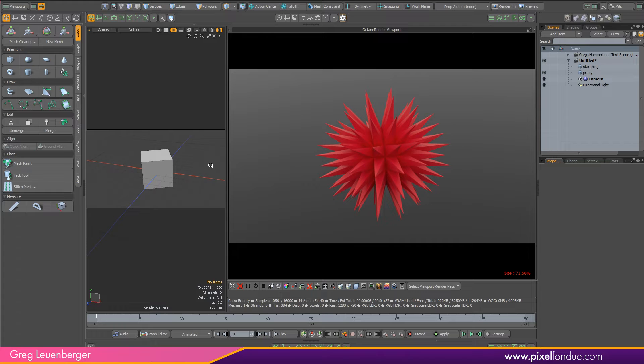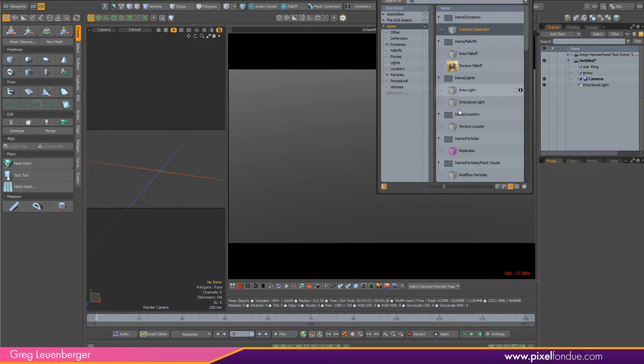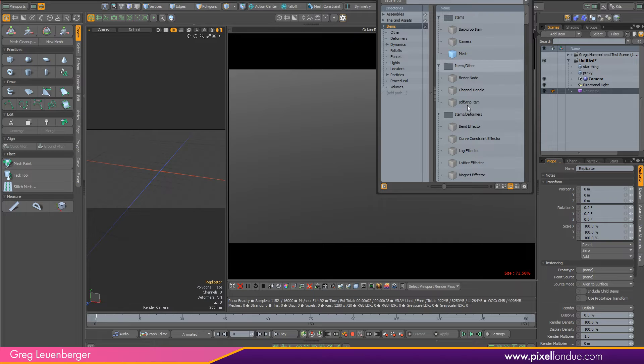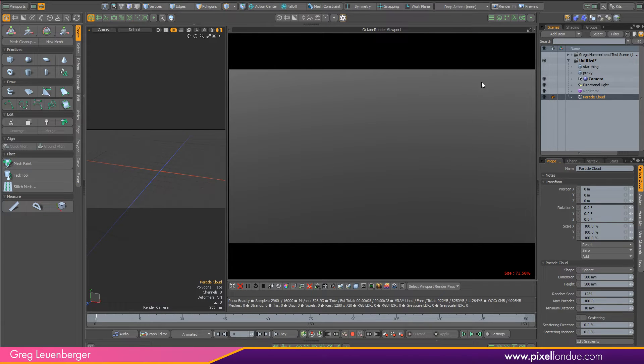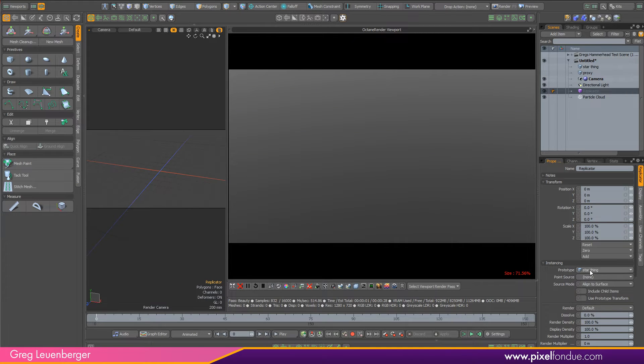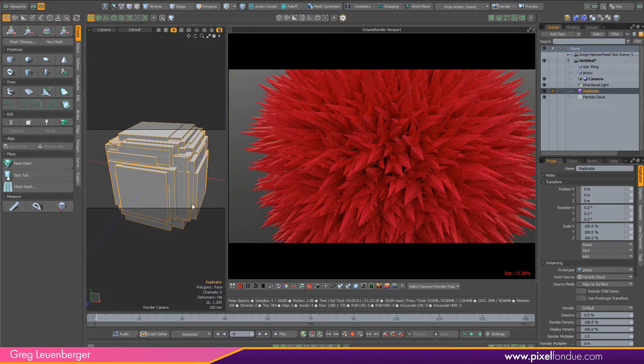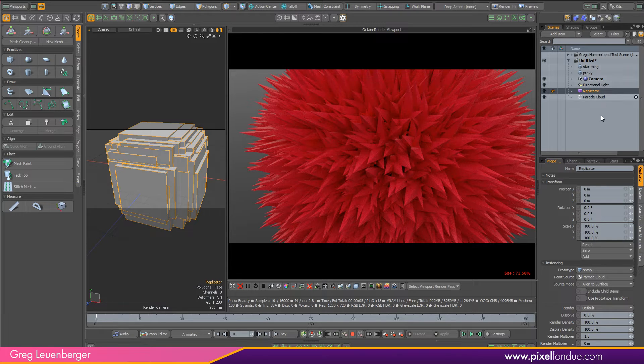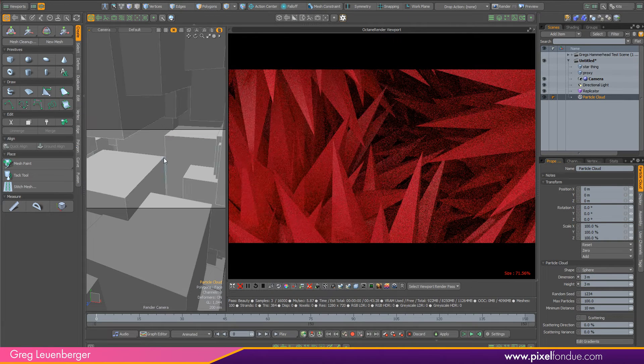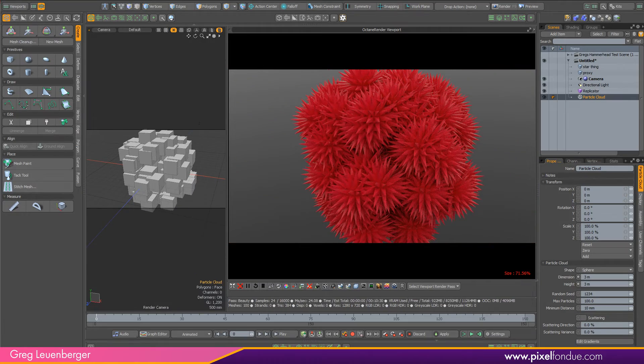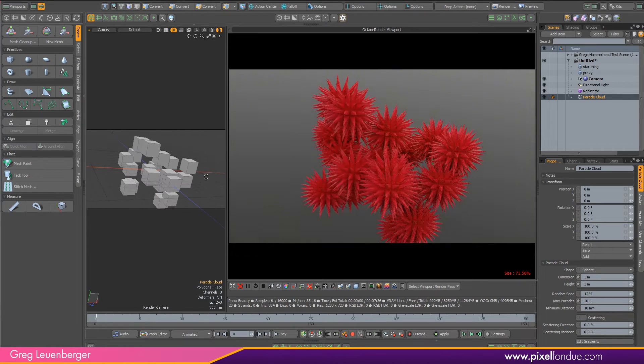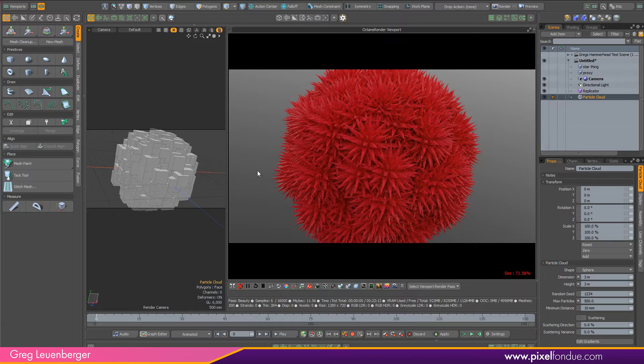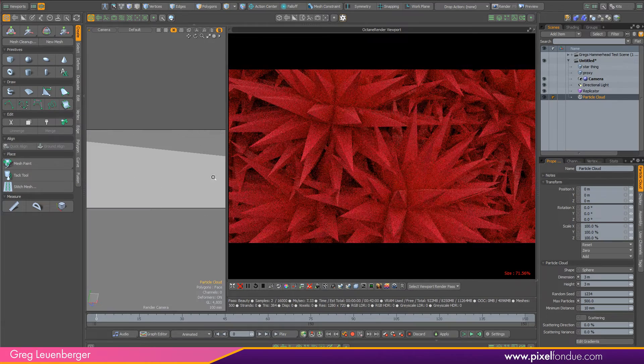And what's nice is they will work with replicators too. So if we're doing a forest or a whole cloud of these things, I'll just do like a point cloud here and my replicator, I'll just prototype be the star thing or the proxy, and then a point source to be the particle cloud. And there it is. Make this particle cloud a little bit bigger like so. And yeah, looks pretty cool, right? Let's do max particles like 500. It's just all in the GPU and it's fast.